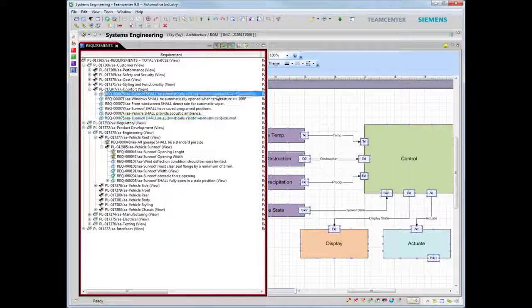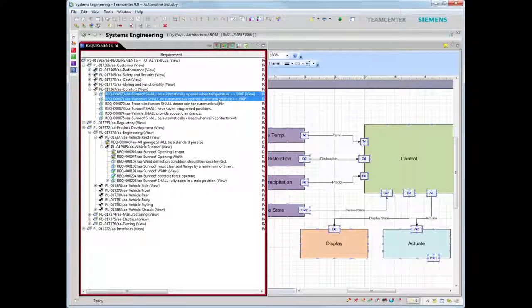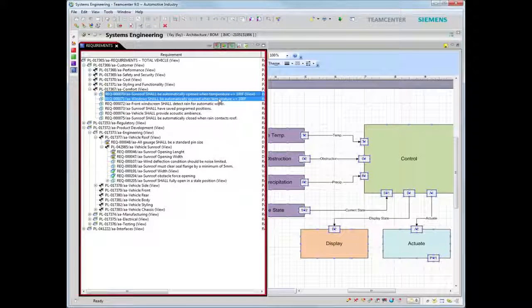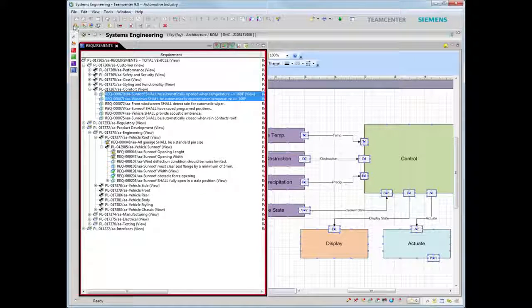Teamcenter's integrated, model-driven approach to systems engineering helps you to accelerate development and reduce risk.